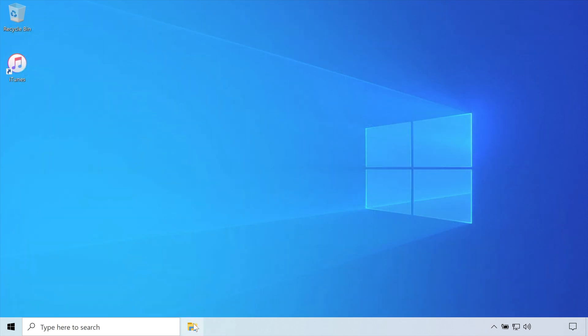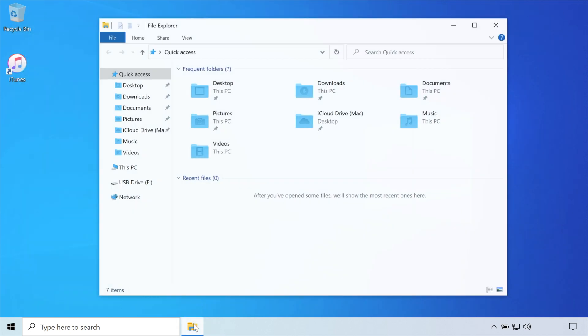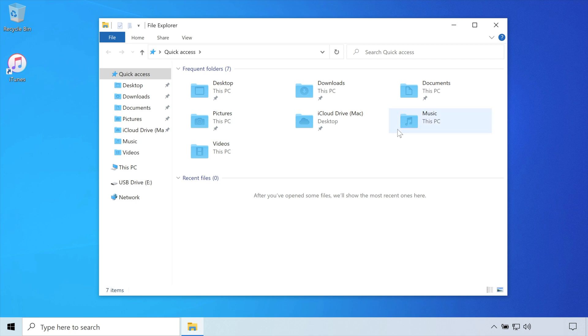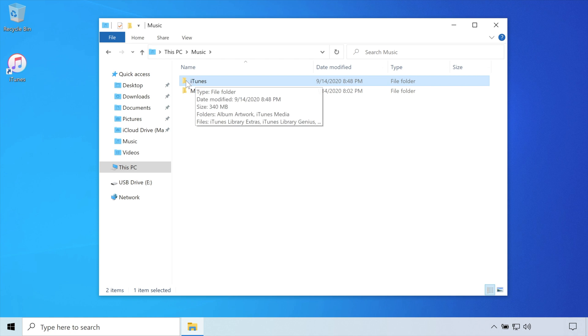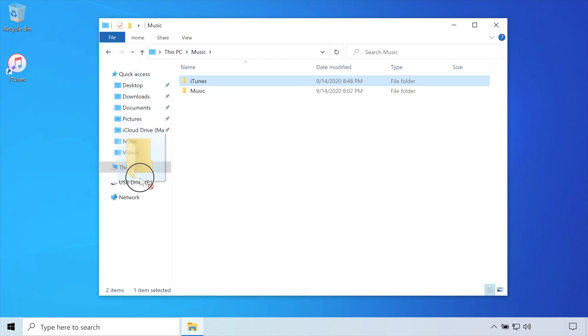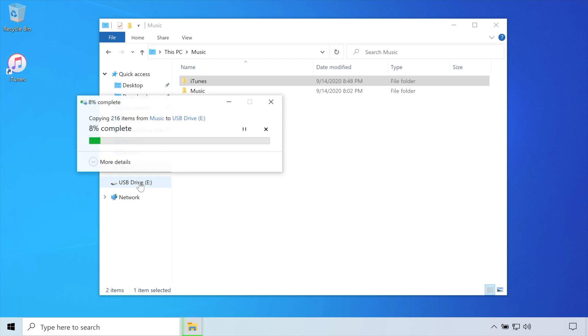Open File Explorer, then the Music folder. Everything that we've just consolidated now exists within this one folder named iTunes. Connect an external storage device with enough space, then drag the iTunes folder on top of the icon within the sidebar to copy its contents over.